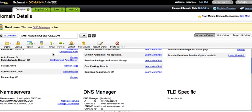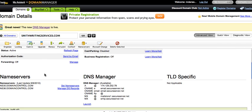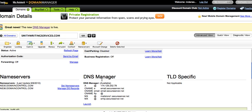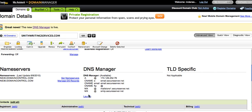Make sure that you are using the domain registrar's default name servers. We use the DNS manager to point the domain to BlueRoof360 server. Go to the DNS manager and click Launch.